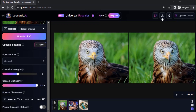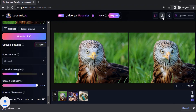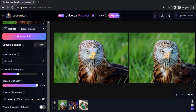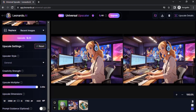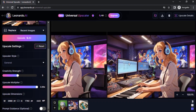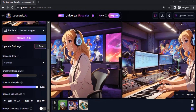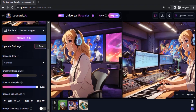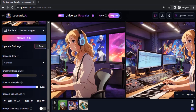To download, click on this and download the selected upscale image. Now you can see this image also got upscaled. You can see the difference — this is the normal one and this is the upscaled one. You can see the difference very clearly.